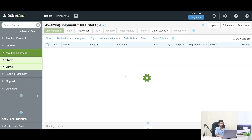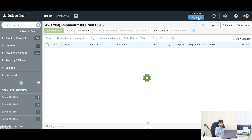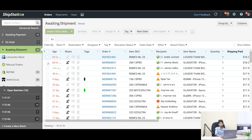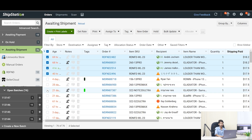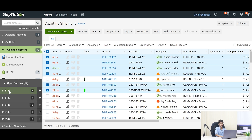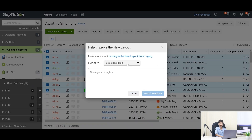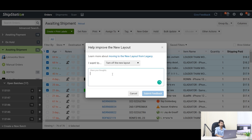Now I will show the next procedure of bulk update with the help of the old layout. Login to your ShipStation account and click on 'Try Now' to go to the new layout. Create a batch with those orders which will be shipped out with the same services. Click on 'Give Feedback' and from the options, select 'Turn off the new layout'. Write feedback in the box and submit.